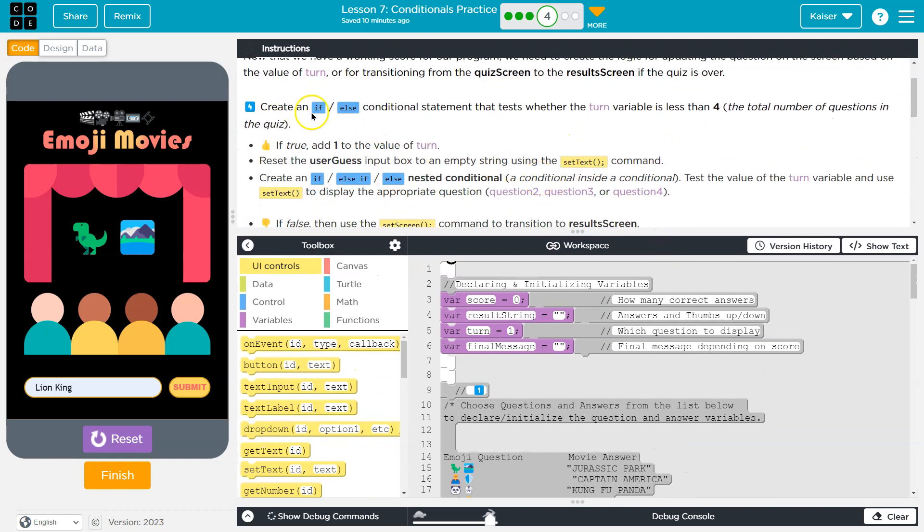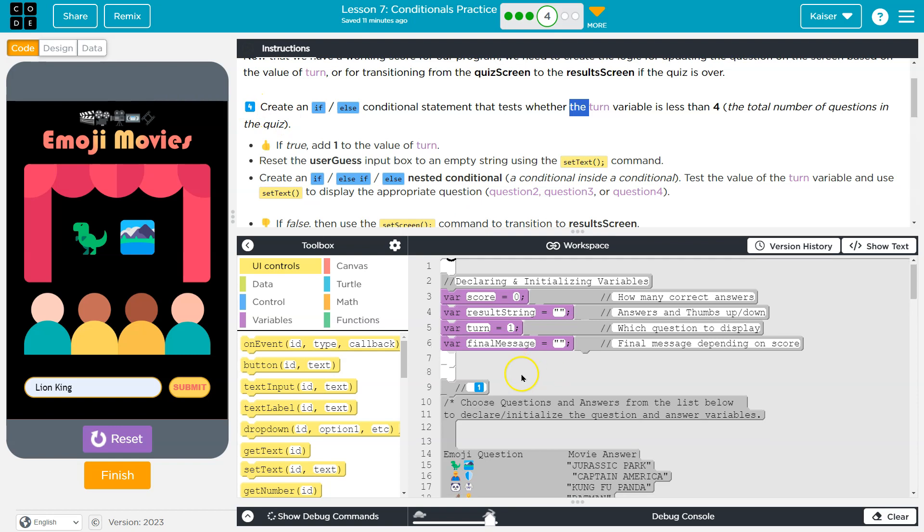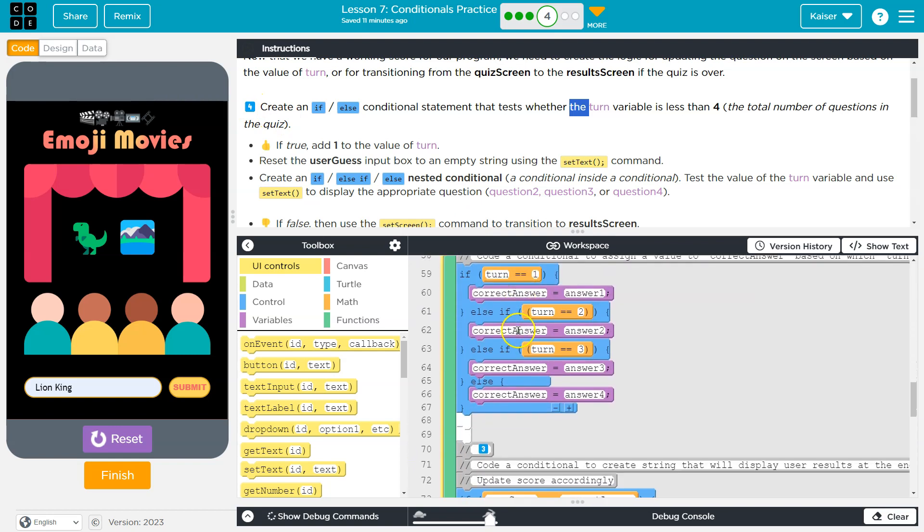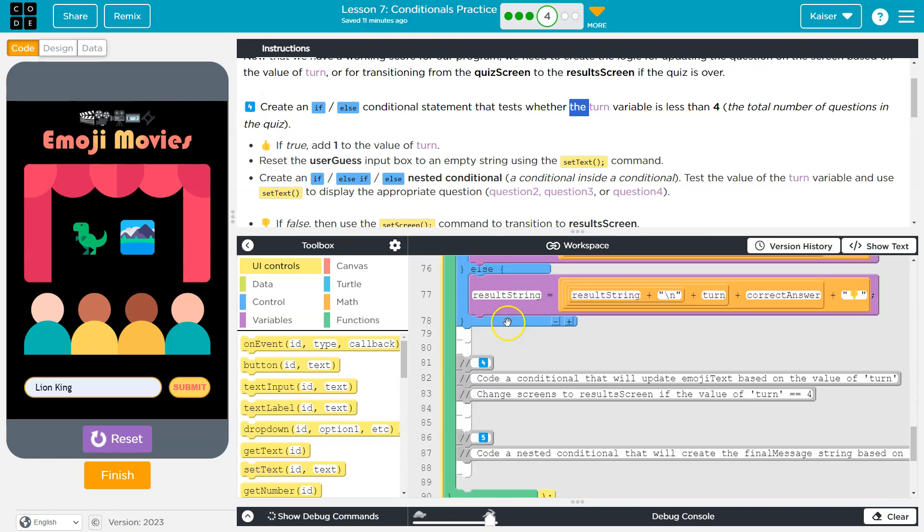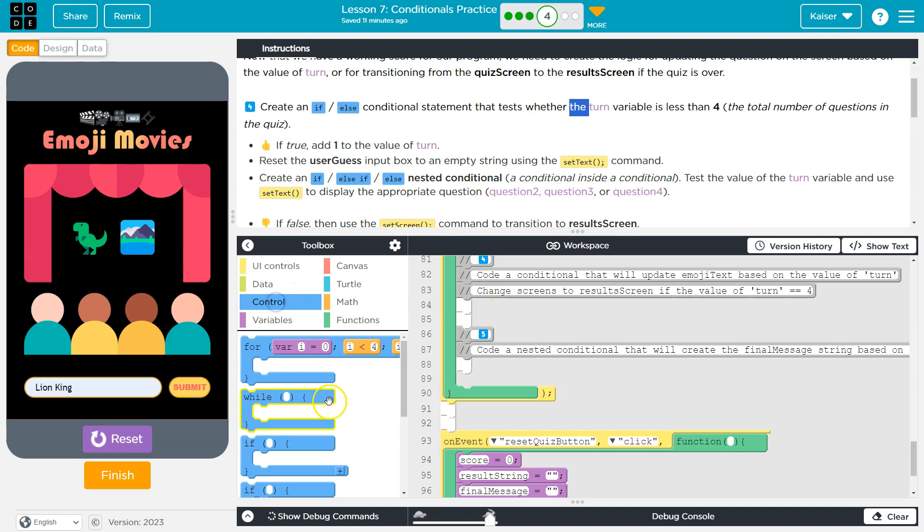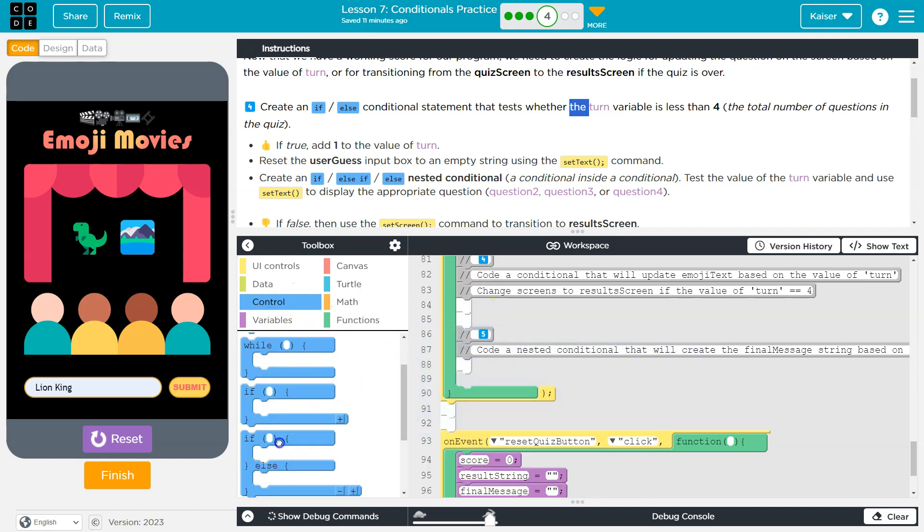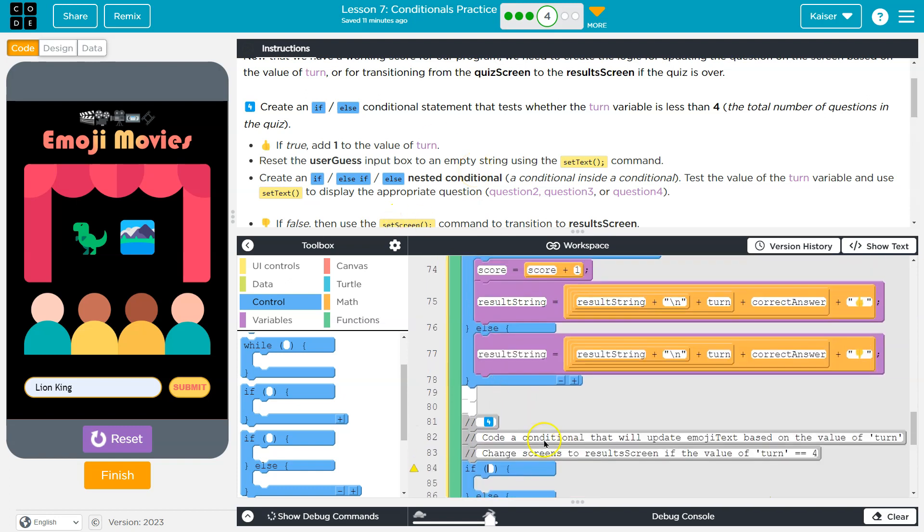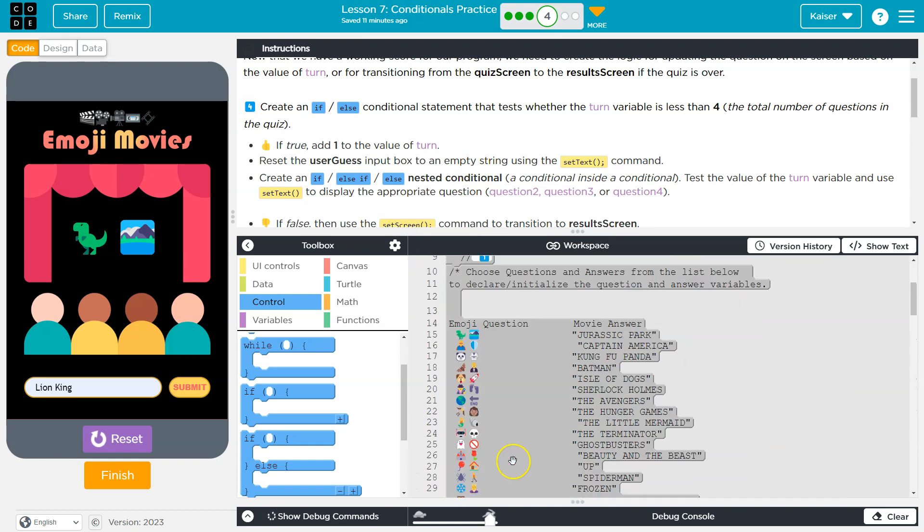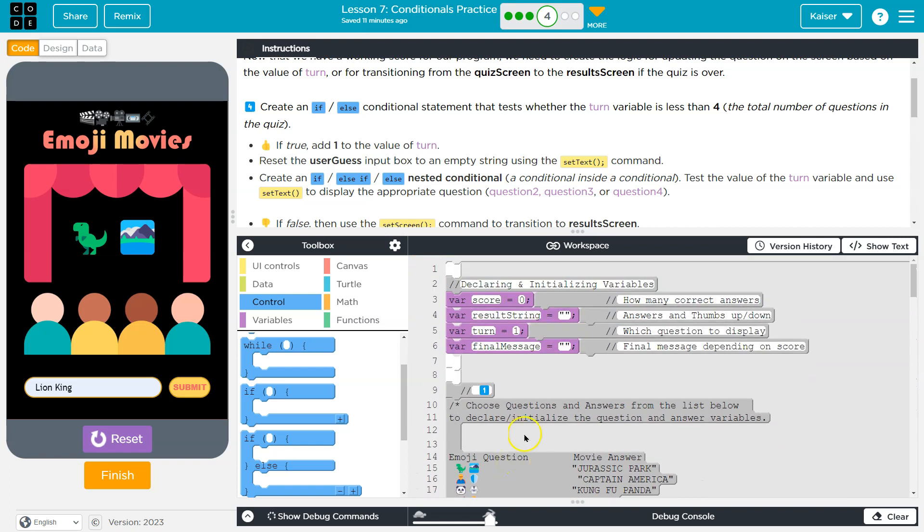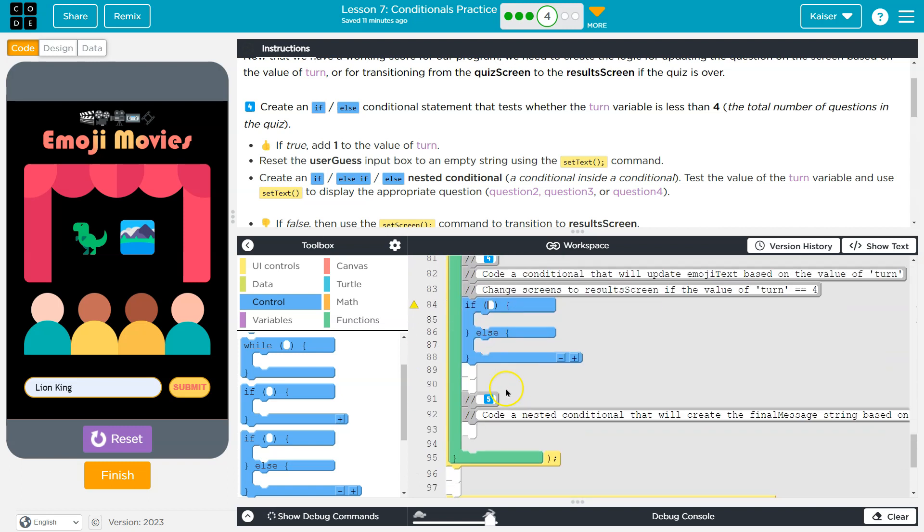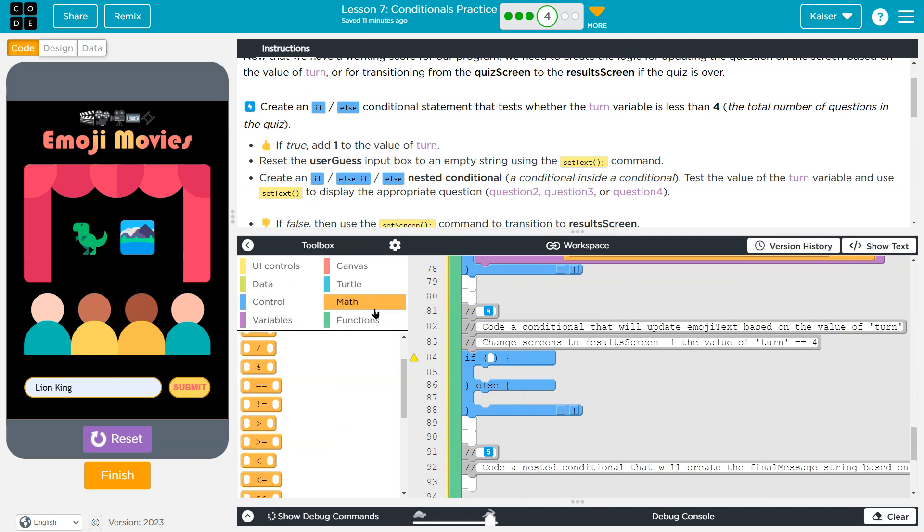Alright. So create an if else conditional statement that tests whether the turn variable is less than four. And we're apparently doing this at four. Let's see. There we are. So an if else, I'm going to go over to control, grab and plop. And what am I testing? Well, we have this variable turn, which is declared here. Originally, it said equal to one. We're going to check though. So let's head to math.